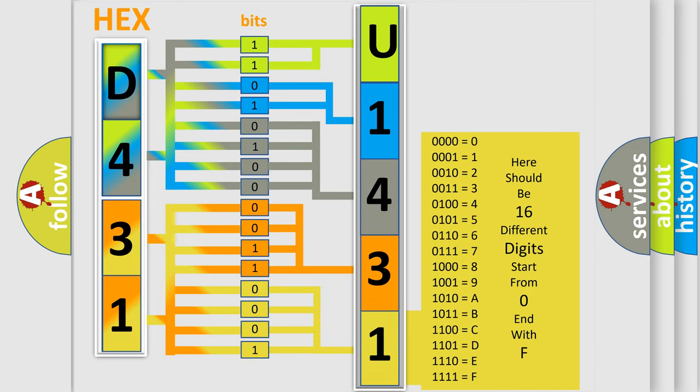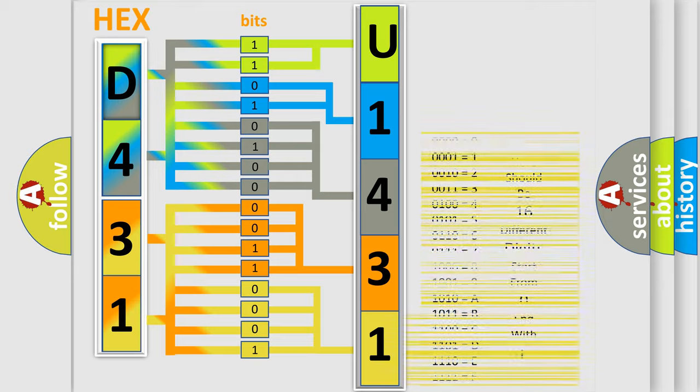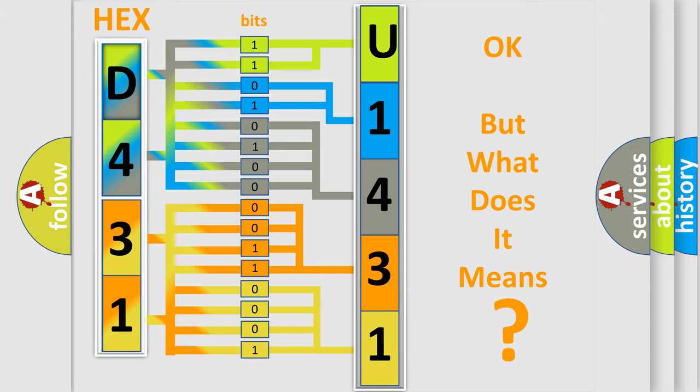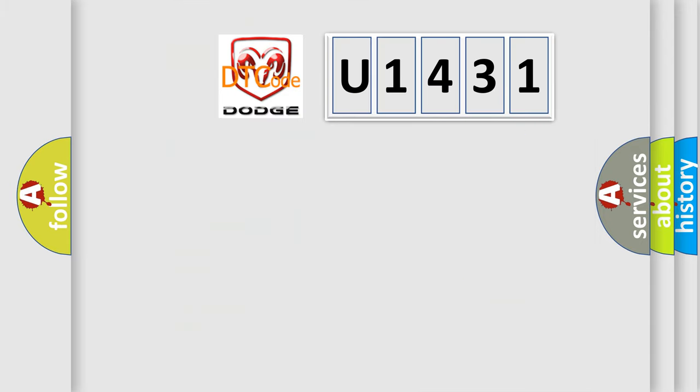We now know in what way the diagnostic tool translates the received information into a more comprehensible format. The number itself does not make sense to us if we cannot assign information about what it actually expresses.